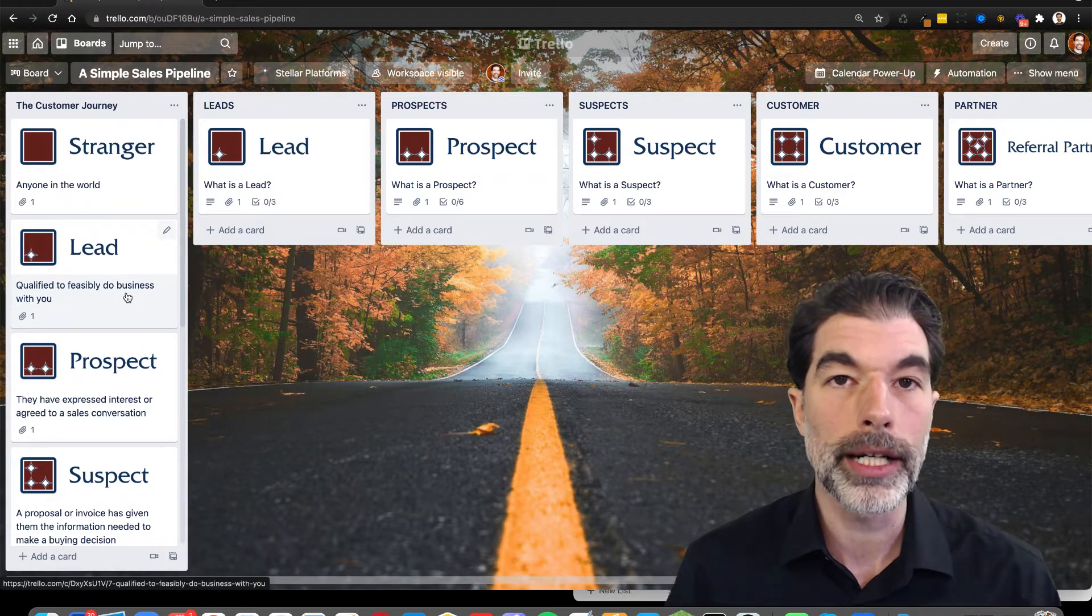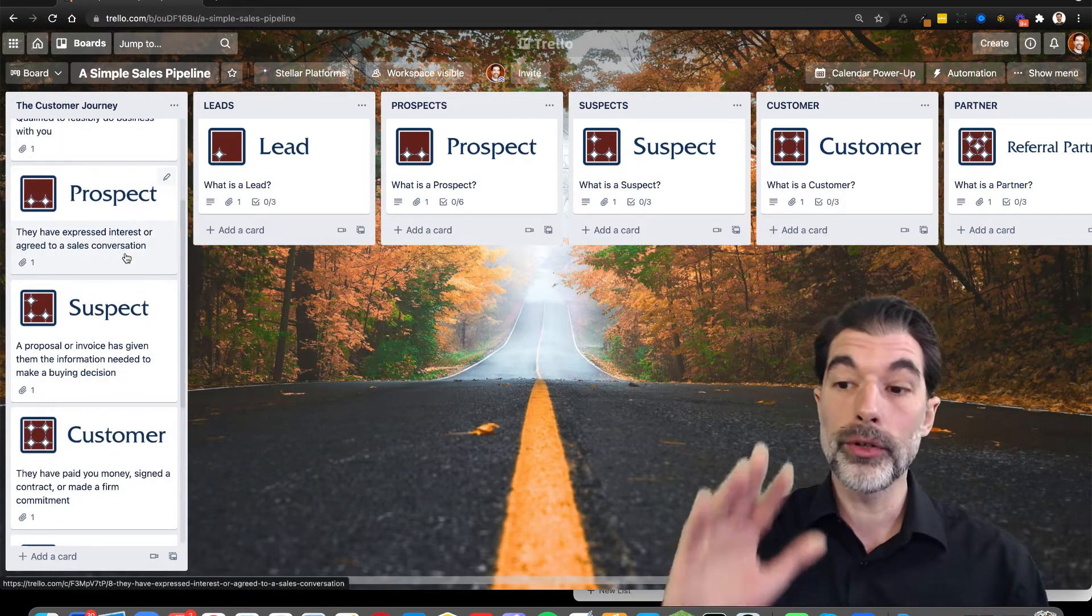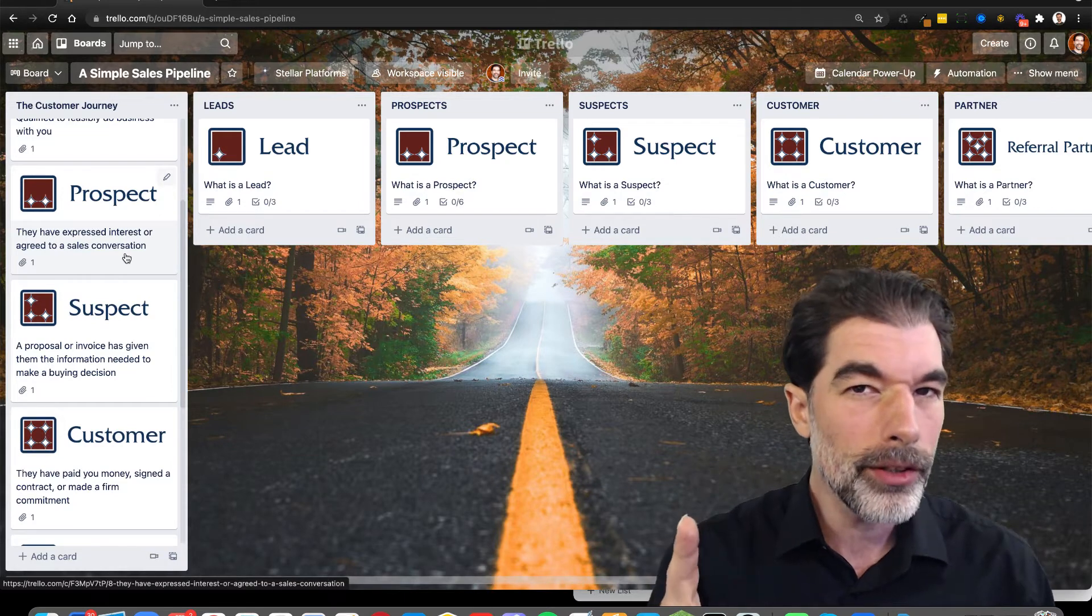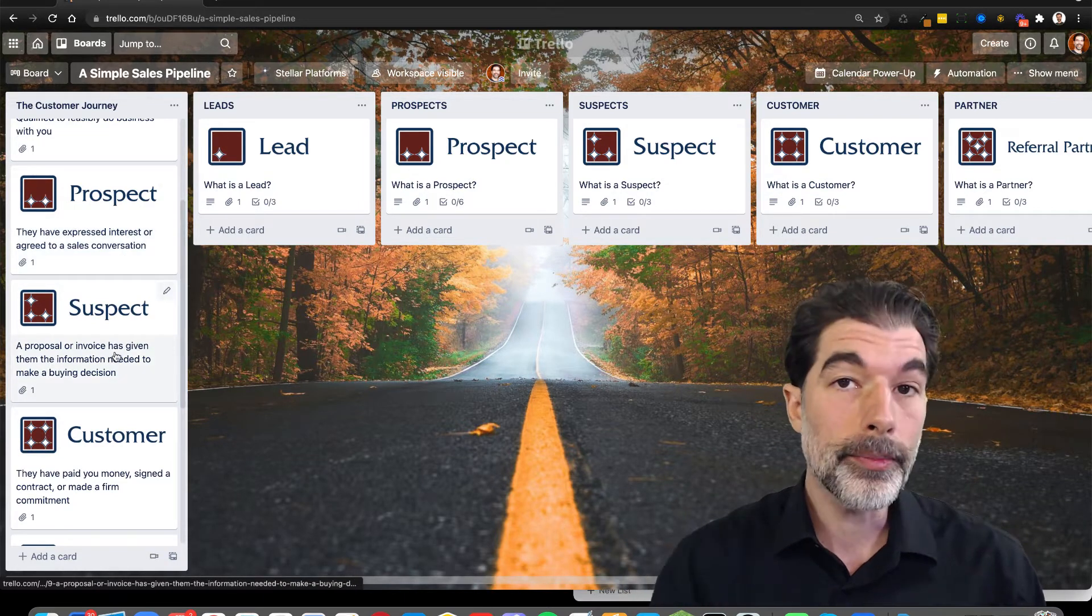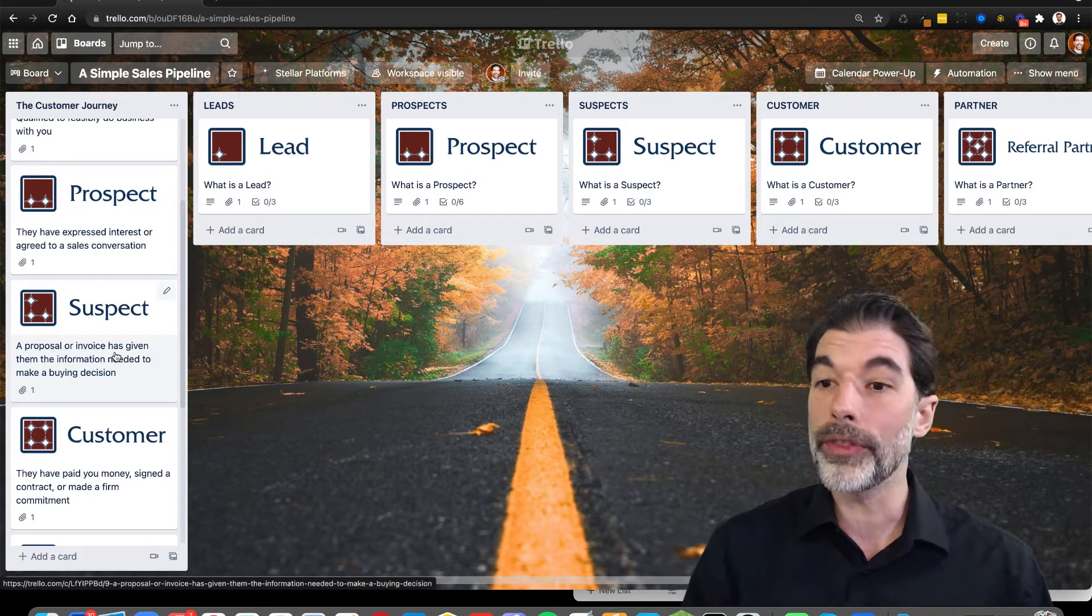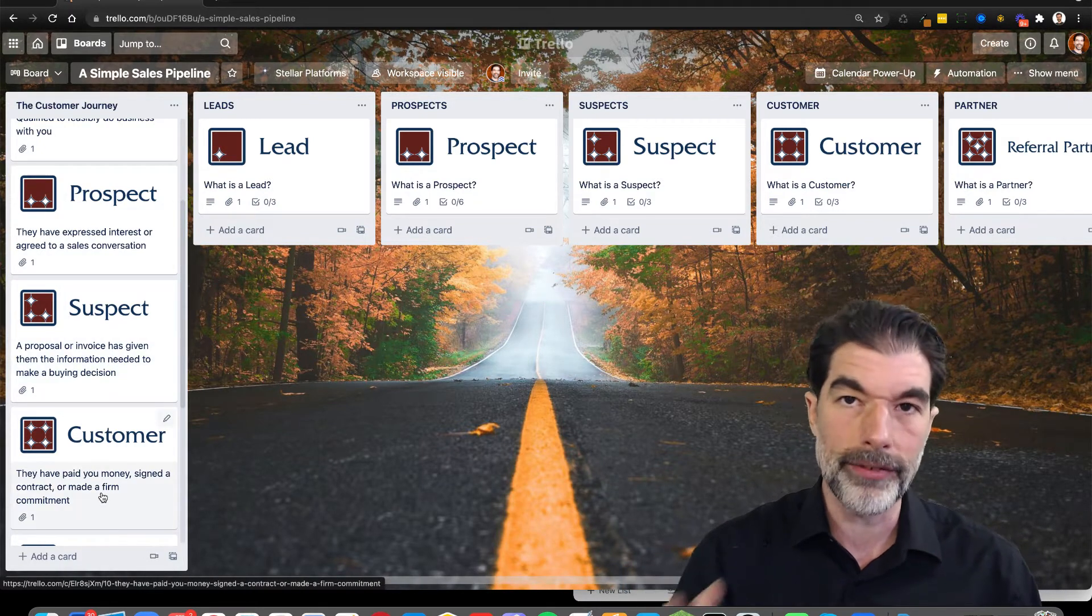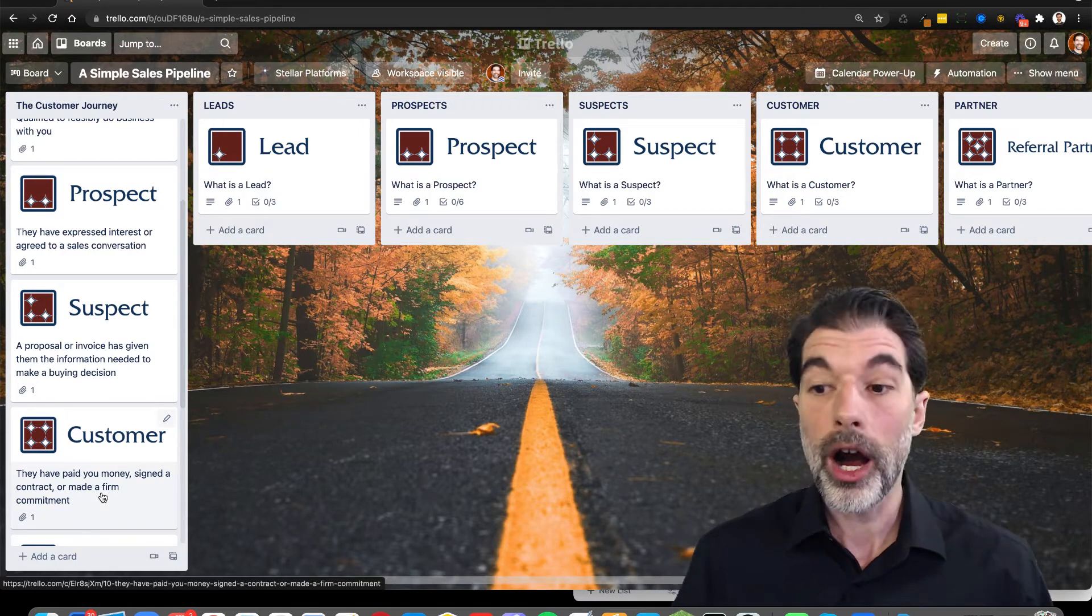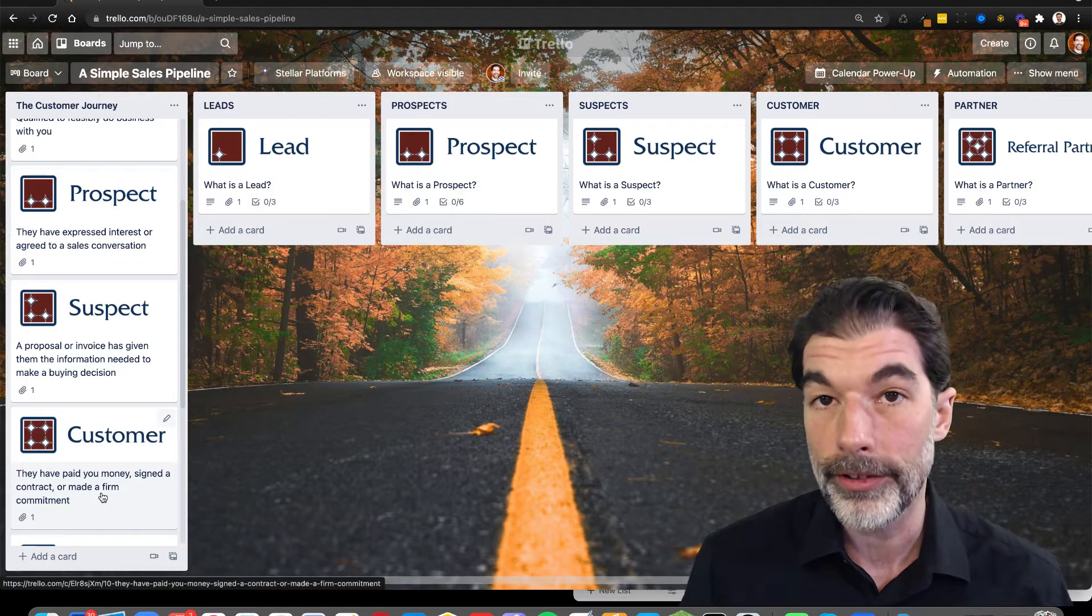But a lead is someone who's qualified to do business with you. They match your target market. A prospect is someone who's raised their hand and said, hey, what is it that thing you do? And they've shown some interest. A suspect is someone who's received a proposal or they're considering buying from you. And a customer is somebody who's given you money.